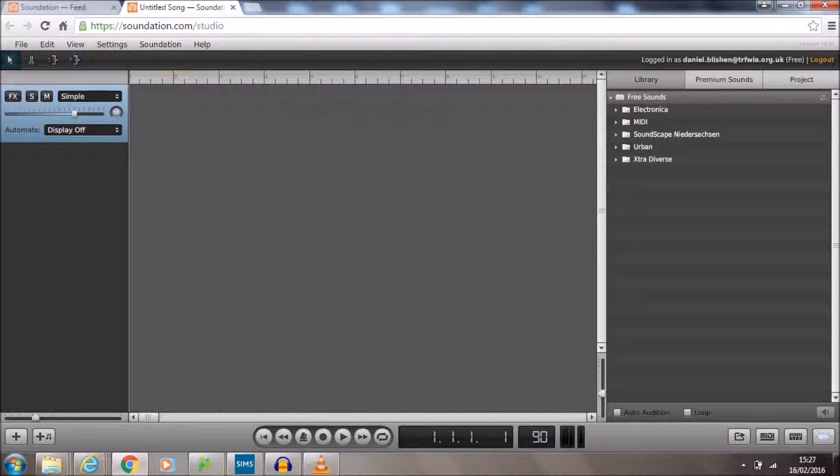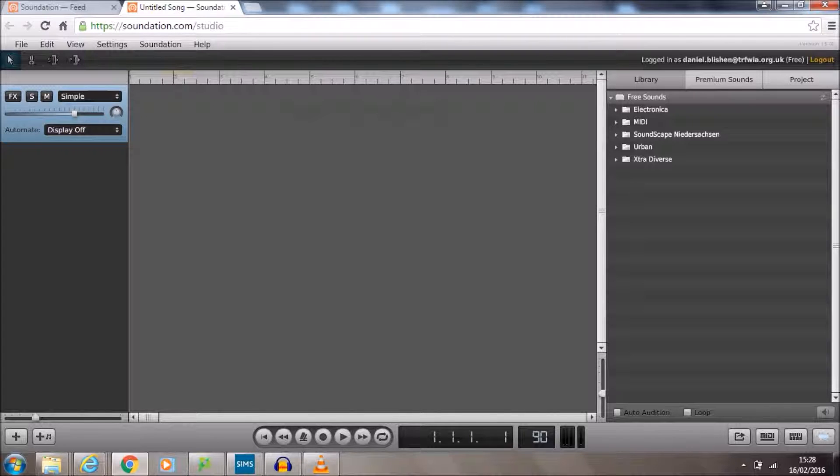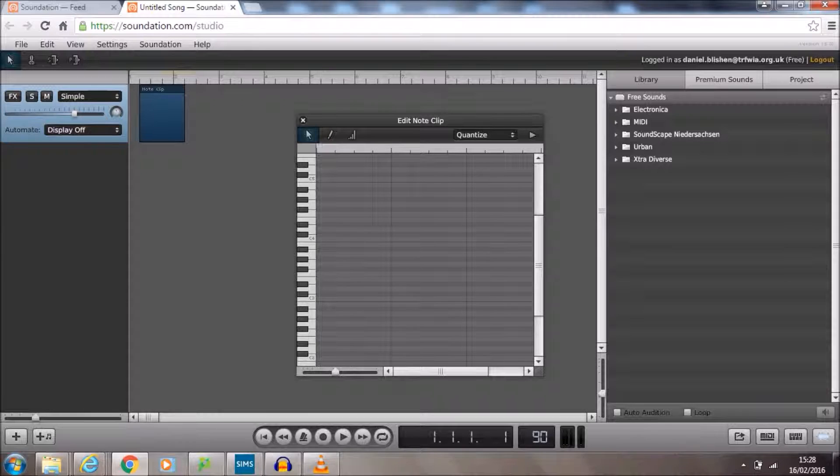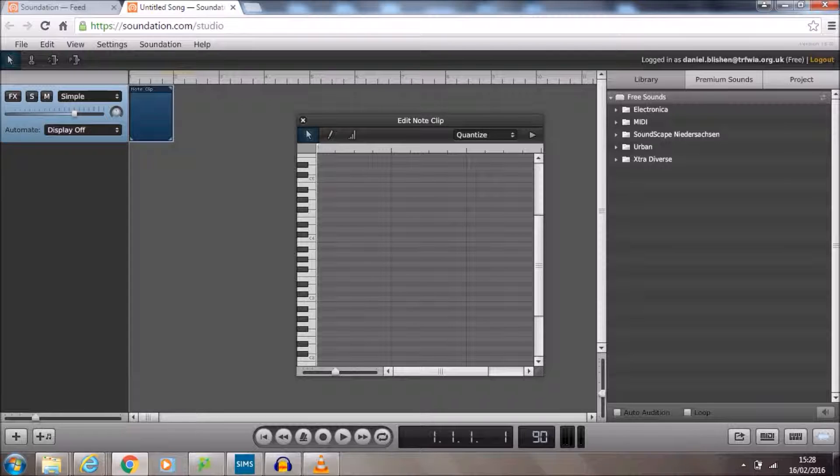Now that we've actually set the tempo and we've got our one instrument channel ready to go, the next thing we need to do is we need to insert a note clip. This will mean that we can actually start to write in notes for this instrument here. What we need to do is just double click simply next to the instrument channel and we're just going to drag that back to the start.